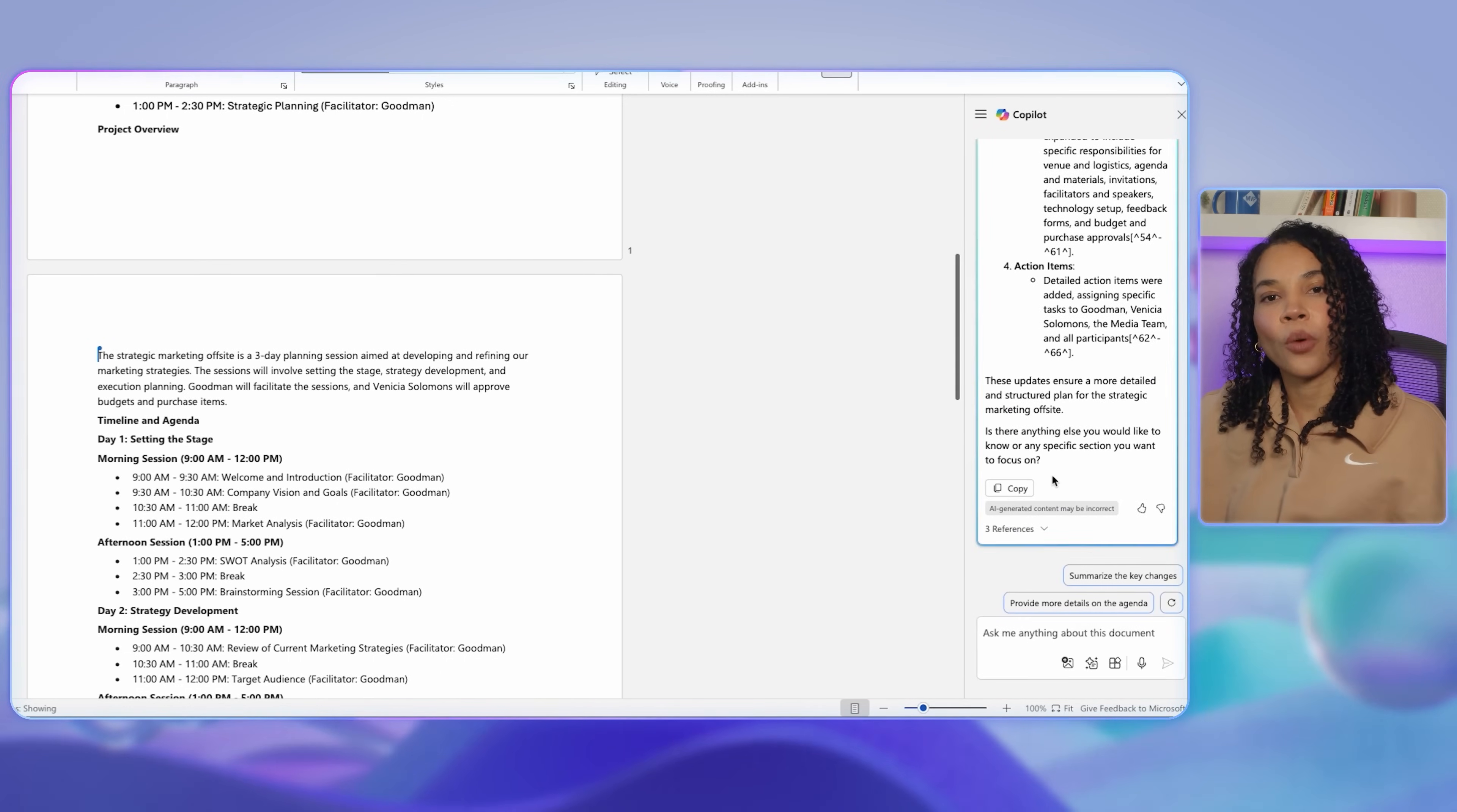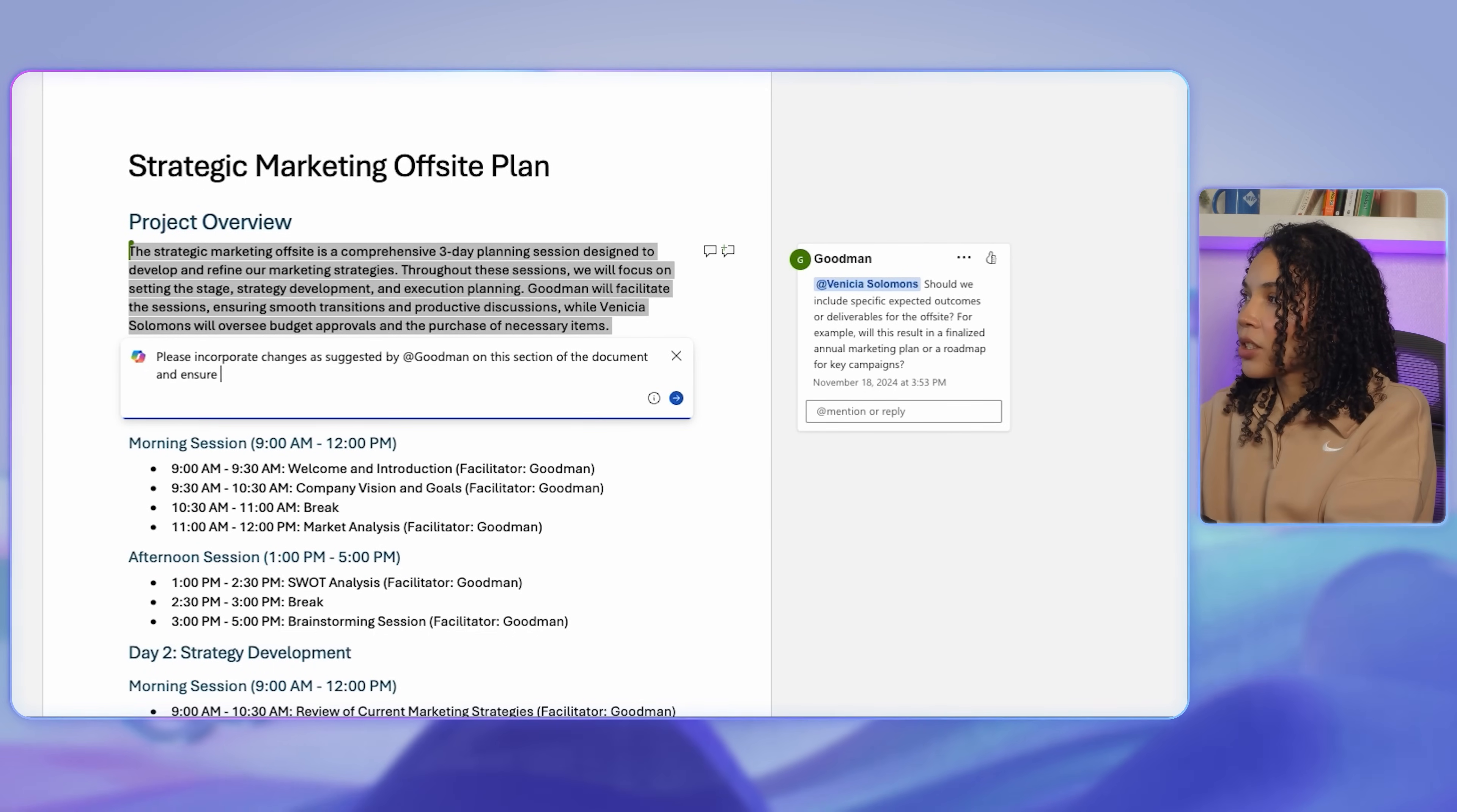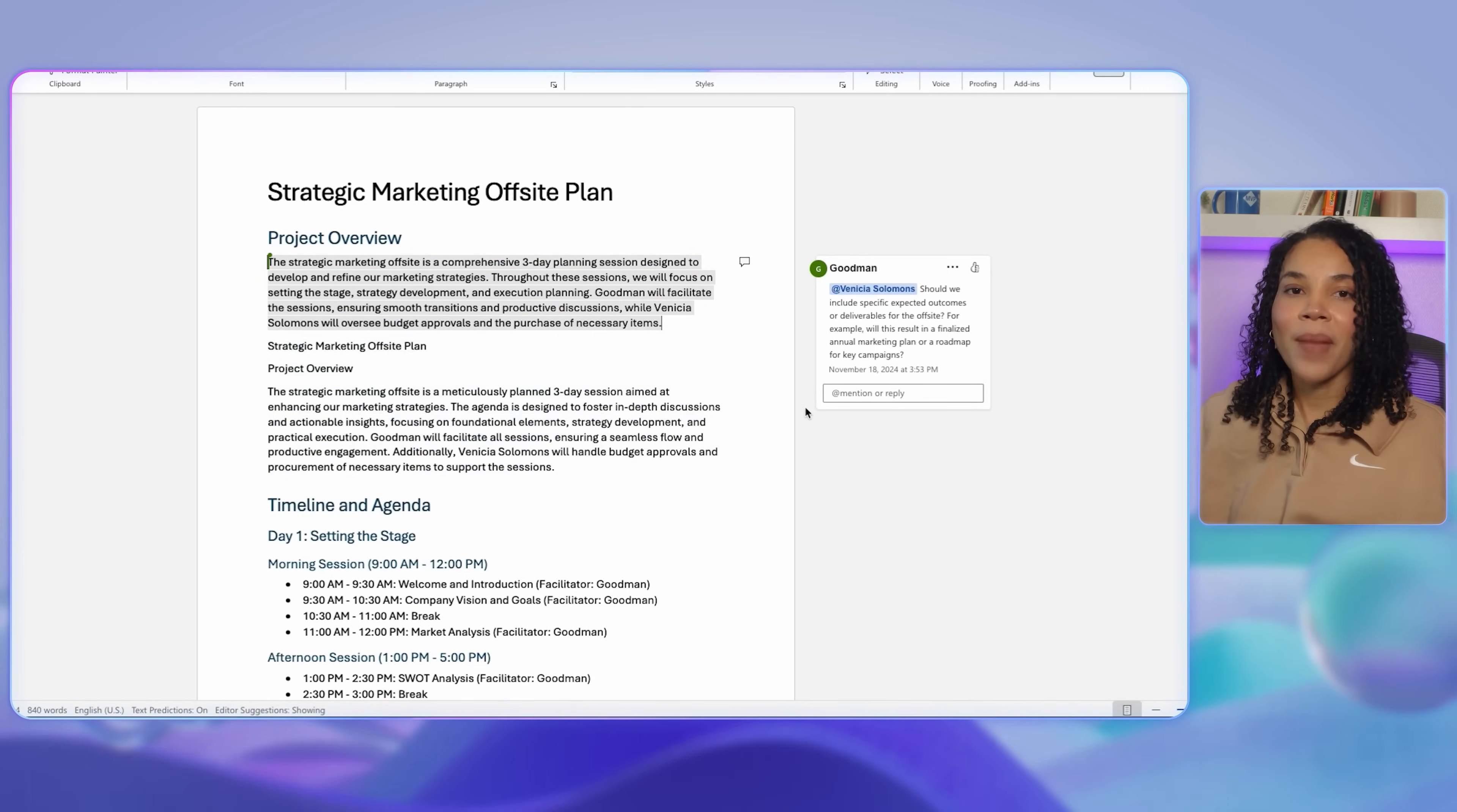Now Copilot can also suggest changes based on feedback. If team members have provided feedback, Copilot can implement those changes directly. In this case, you can type 'incorporate the suggestions from Goodman for this section and keep the overall structure and context of the document.' With this feature, Copilot integrates the feedback seamlessly, saving you from sifting through notes and manually updating documents.